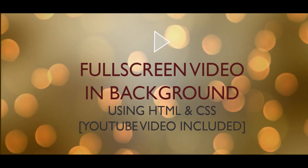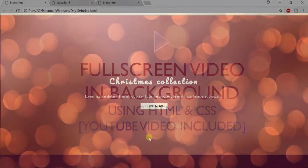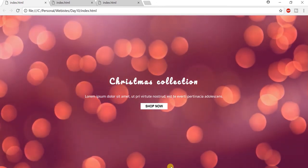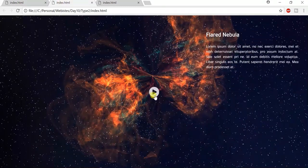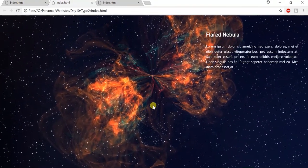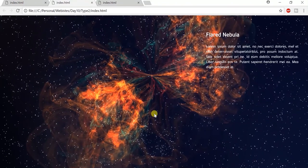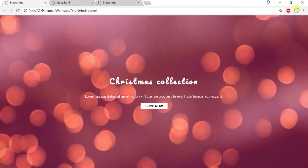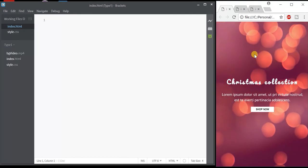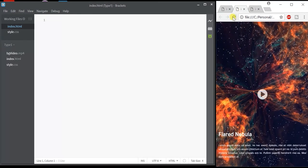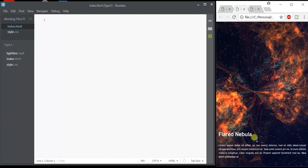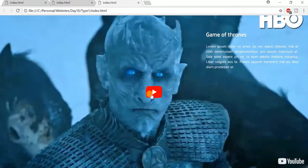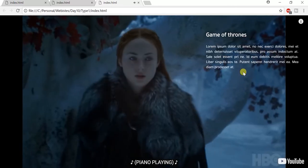Hello everyone, today we're going to see how to create a full screen video in the background using HTML and CSS. There are three parts to this video: the first one is a basic heading with some text and the video background. The second one is almost similar but we manually play and pause the video via JavaScript. They are also responsive. The third one is a full-screen YouTube video in the background along with the same description text.